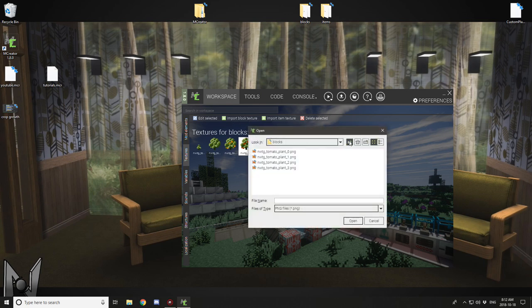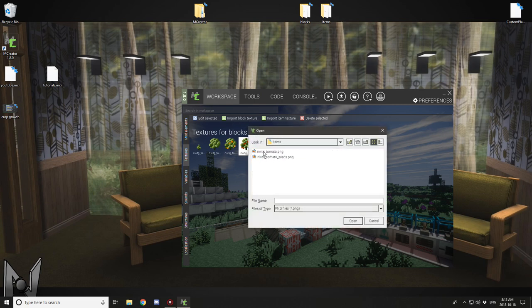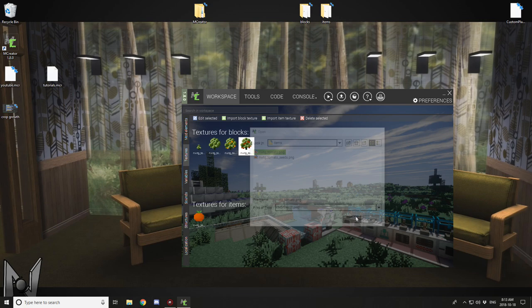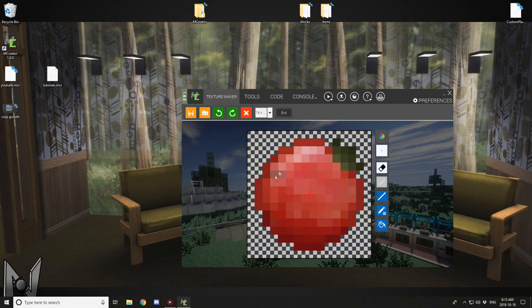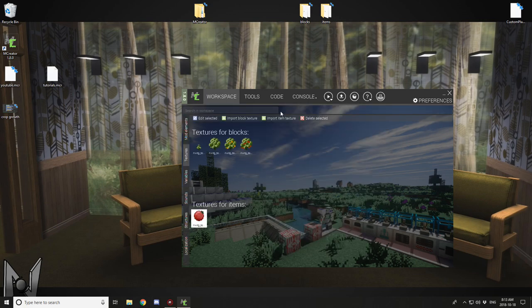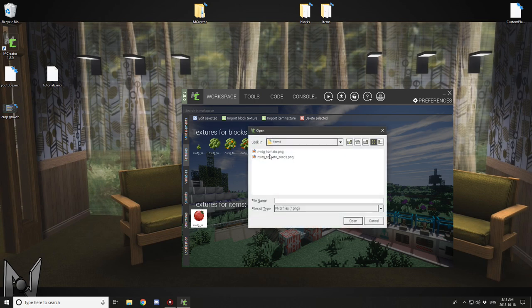And finally your food texture, and we're just going to move on to items now and select tomato. This is our food texture and import our seed texture.